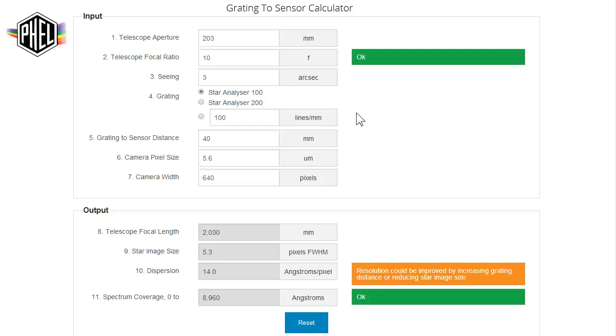The Grading to Sensor Calculator allows you to determine the proper mounting of the Patton Hawksley 100 and 200 Star Analyzer Gratings.